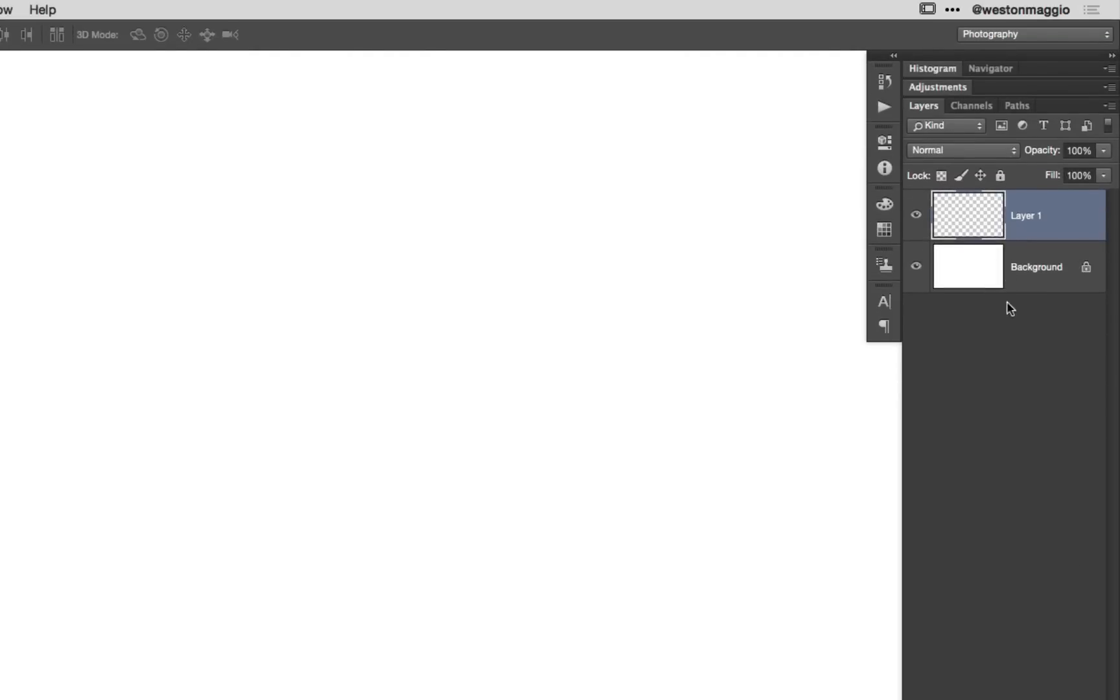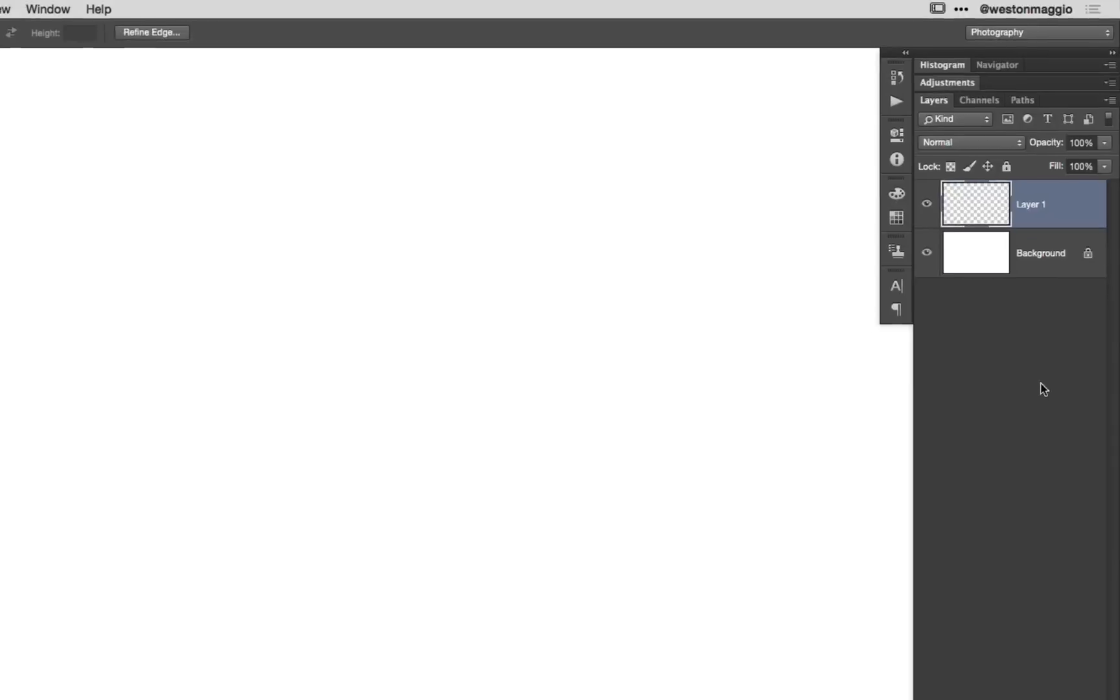I'm going to create a new layer in the Layers panel by clicking on the New Layer icon. Now you can see that my Layer 1 is transparent. It is transparent. How do we know this? Because there is a gray and white checkerboard pattern. So let's go ahead and repeat that same process.